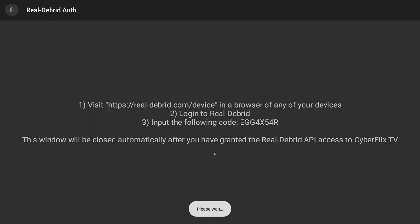Have activate Real-Debrid up on your phone, you can do it through the browser on the box as well, whatever is easiest for you. Thanks for watching everybody.